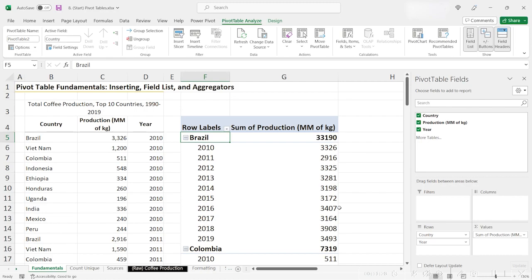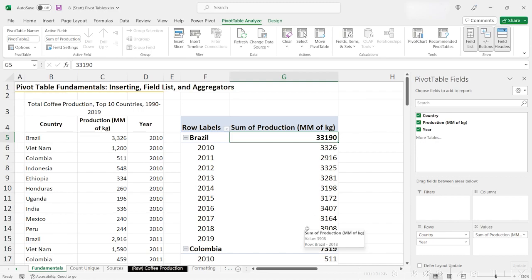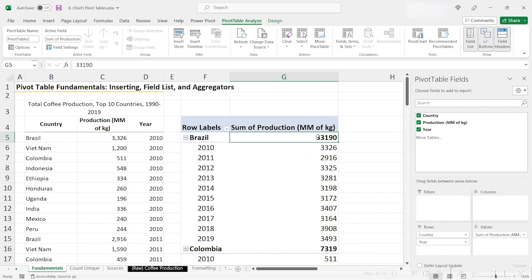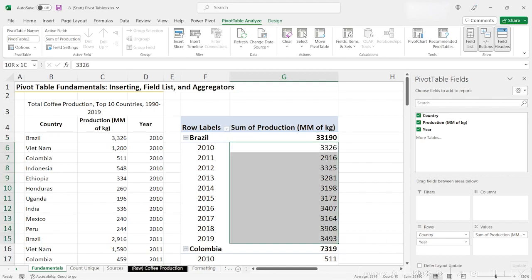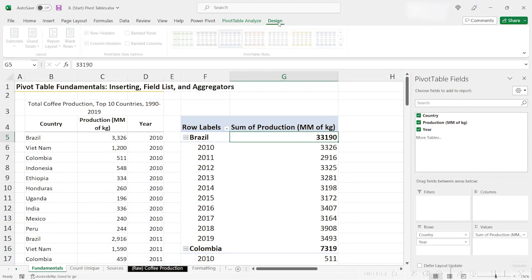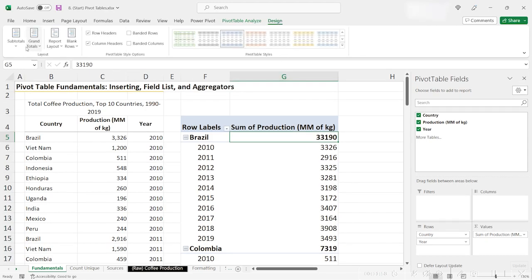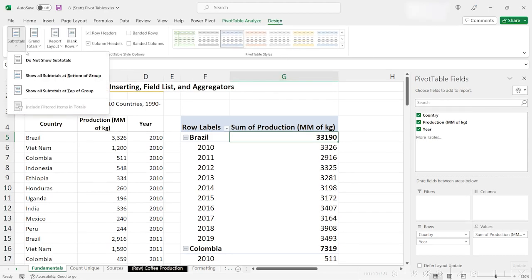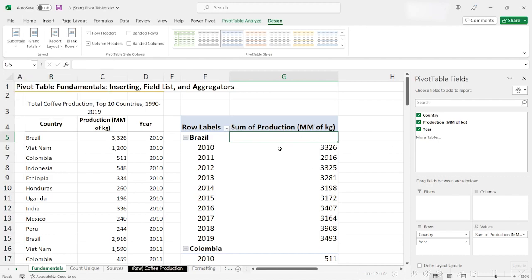There's a few other things that I want to point out here. These bolded numbers at the top of each section actually represent subtotals. The subtotal represents the total coffee production in that country, in this case Brazil, from 2010 to 2019. So 33,190 is simply the summation of all of these numbers. If you don't want to see these subtotals, simply select your pivot table, go to Pivot Table Design, choose Subtotals, and then Do Not Show Subtotals, and we can see that they're no longer there. You might like that report layout better, it just really depends on your use case.